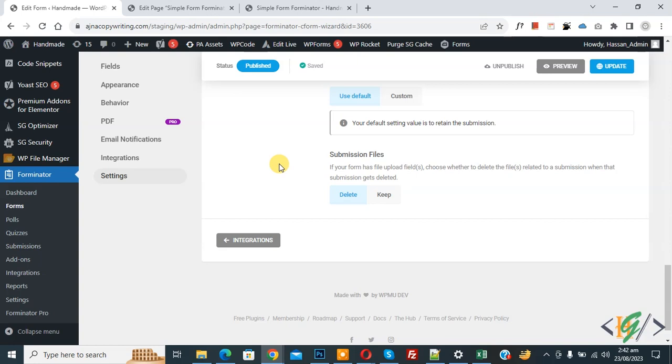In this way, you can create a simple form using the Forminator plugin. I hope you like this video. Please like, comment, share, and subscribe. Thank you for watching.